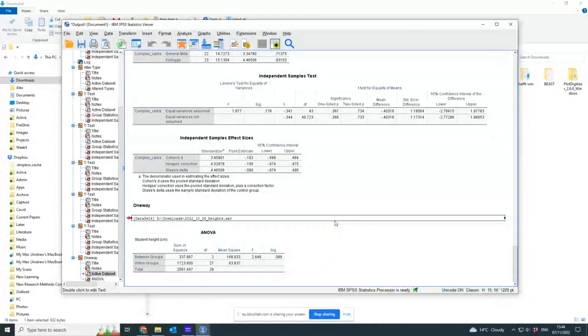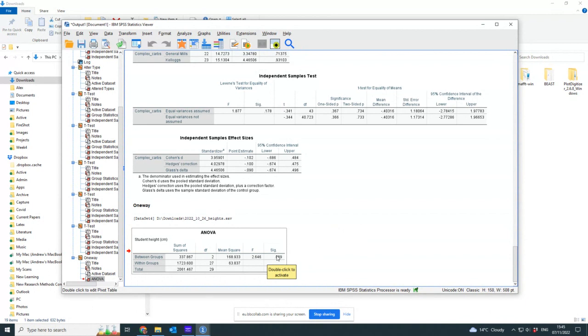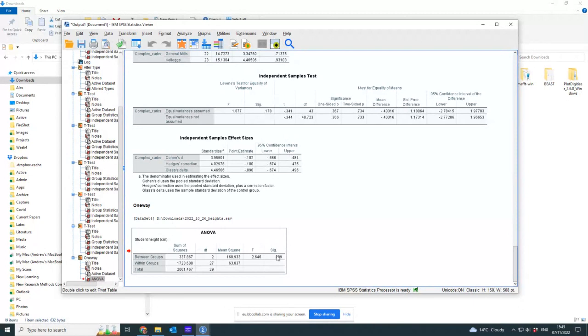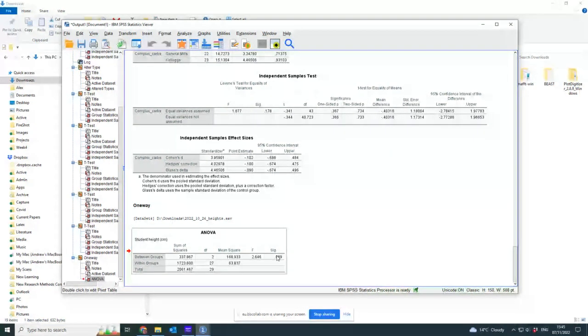That's all great and fantastic, but imagine it had said that there was a significant difference. That's very nice, isn't it? But that's not what I want to know. I want to know what is the specific difference. Is it one's different to two, or two's different to three, or two's different to one and three, or what?